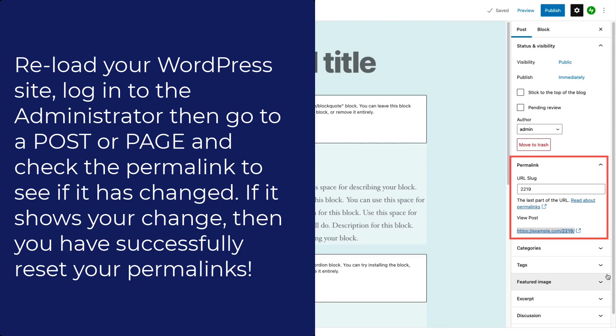Reload your site in your browser and take a look at your pages or posts. You need to see if the URLs have changed per your new permalink settings. If you see the change, then you know that the permalinks have been reset.